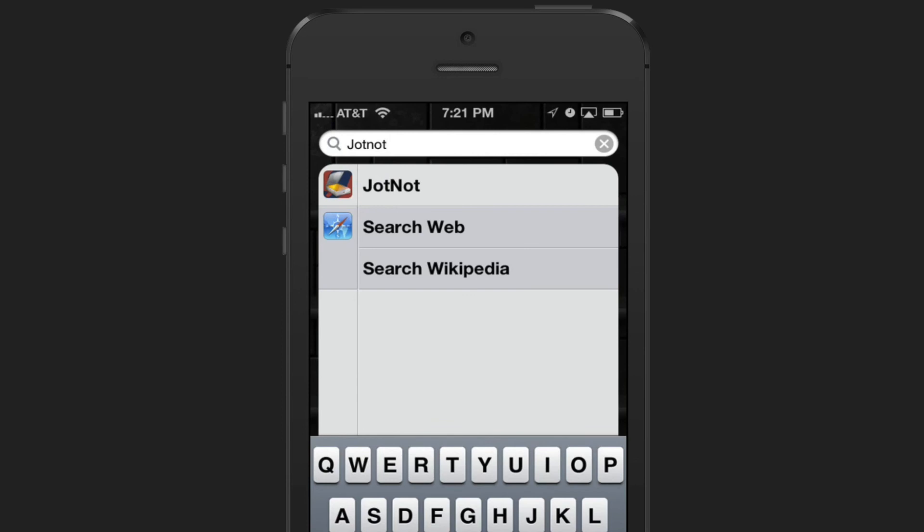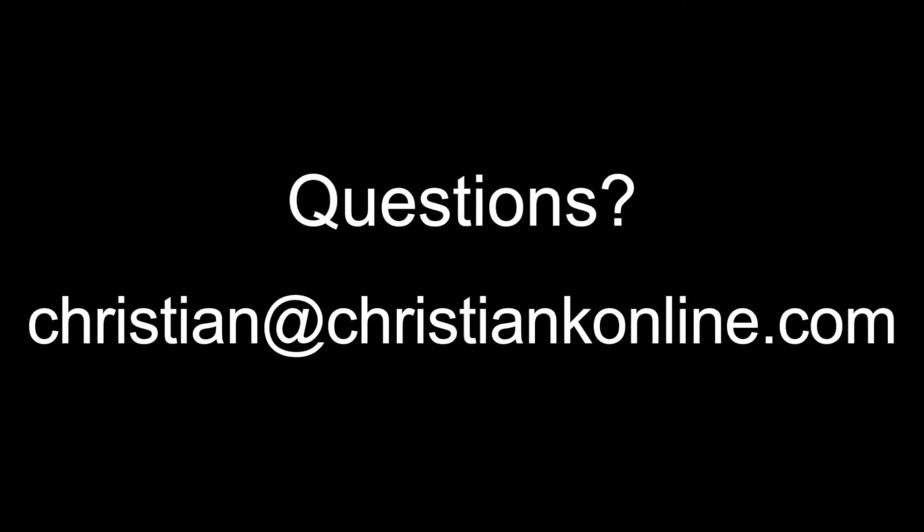So that's it guys, that's how to create and remove items from folders on your iOS device. If you have any questions or you get stuck, feel free to send me a message. As always, thanks for watching.